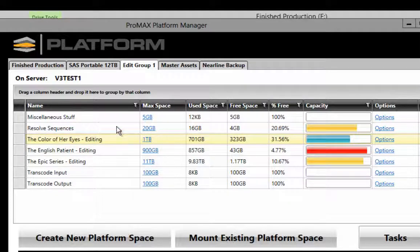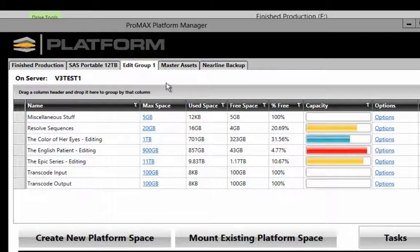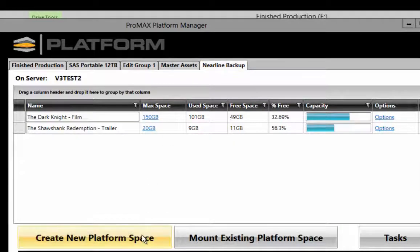So what we're going to do is, we're working here in Edit Group 1, we're going to come over to this storage group called Nearline Backup, and we're going to create another platform space.